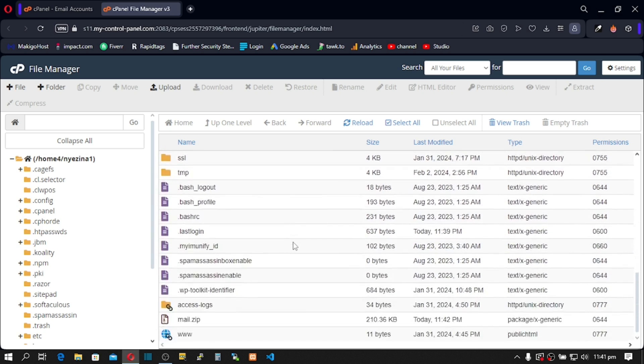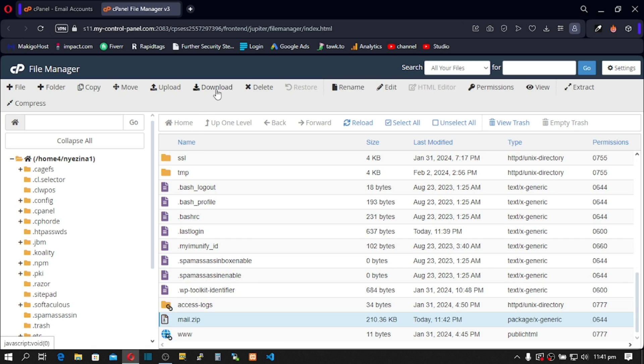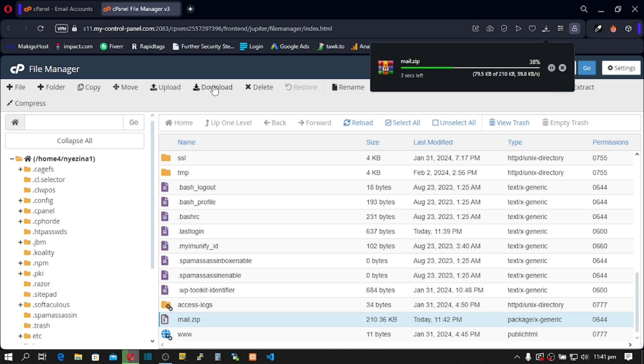So let's scroll. Here it is. Click on it, and on top, just click on Download. Let's wait for the process to complete. We've successfully downloaded our mails folder.